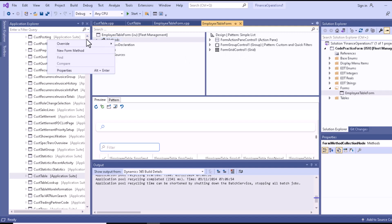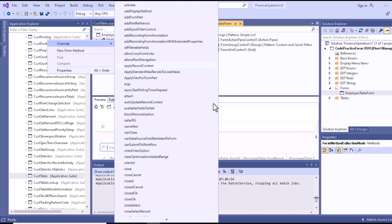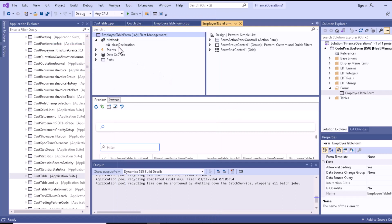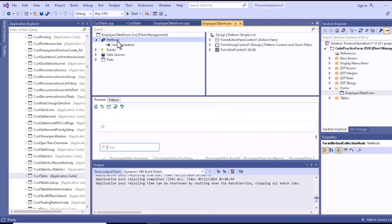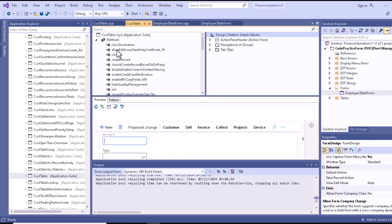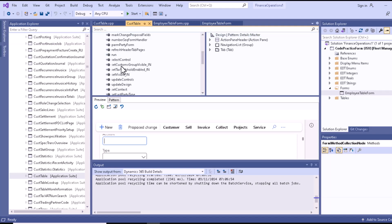If you try to override a method, there are several methods that you can override. But if you want to see the code of a particular method, you can see that there are no methods available at this point. However, if you go to the CustTable and open the method section, you can see there are several types of methods available which are actually used in this particular form.